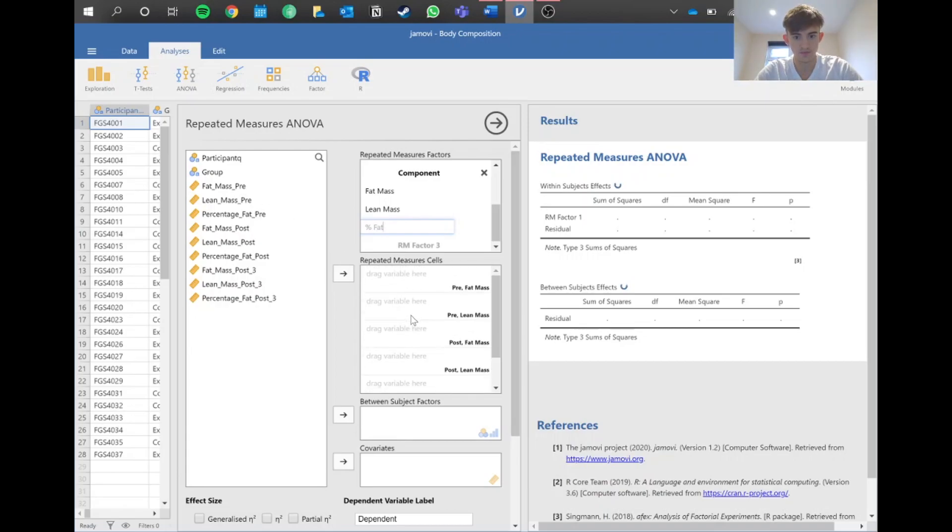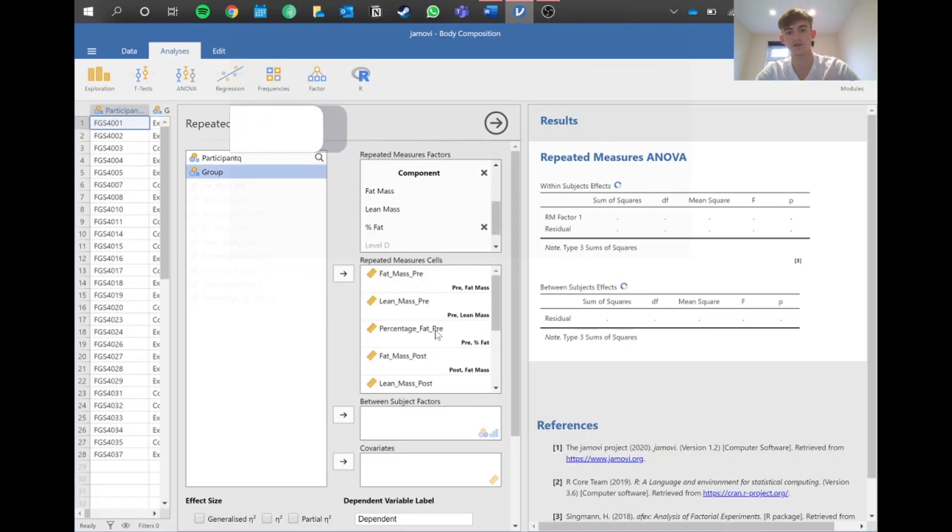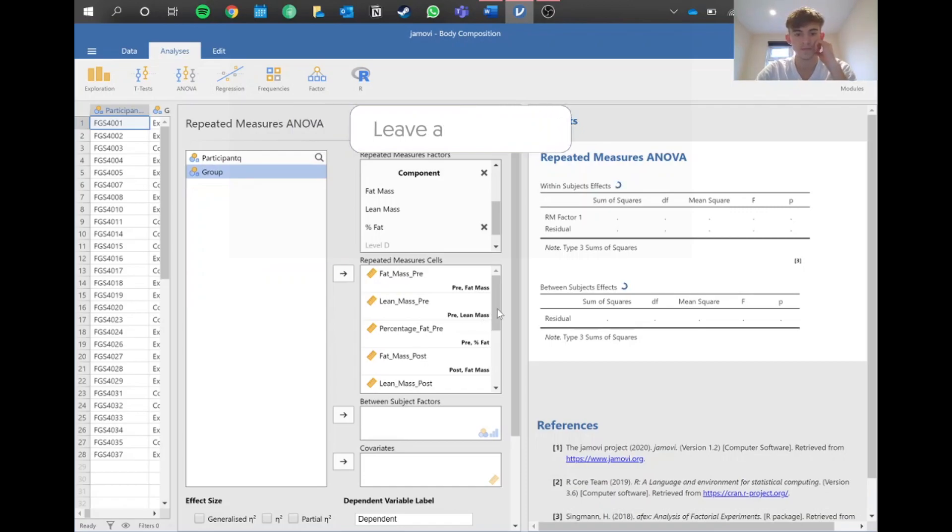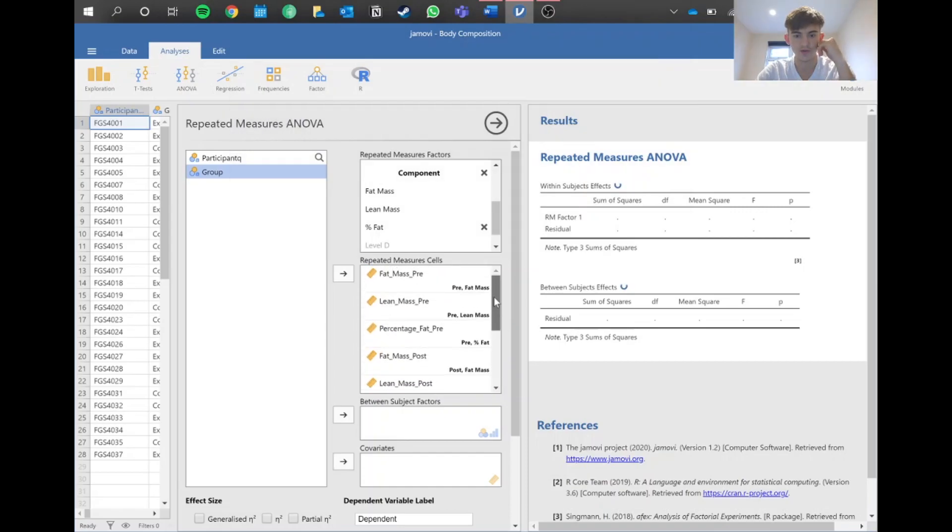We've got fat mass, lean mass, and percentage fat. Because we did it this way around and that's how our data is seen here, we can just highlight everything and pop it in. Then you've got fat mass pre, lean mass pre, and so on, so it should all be good.